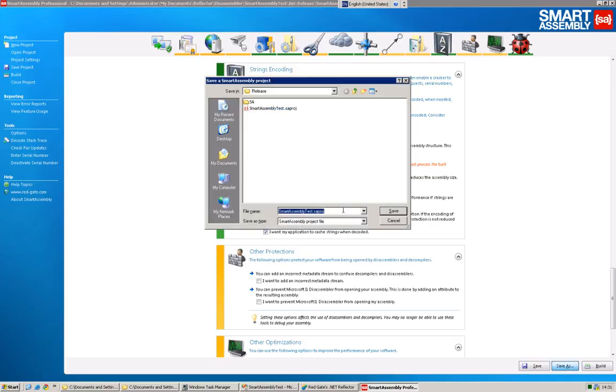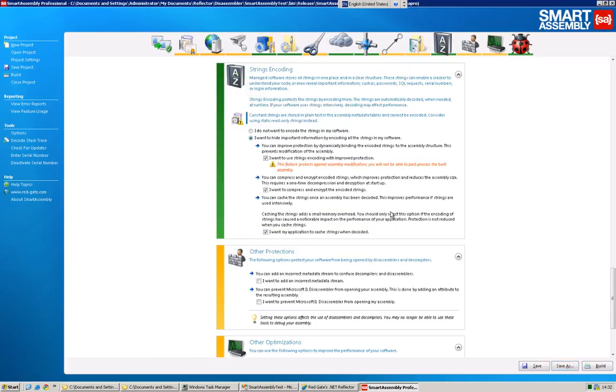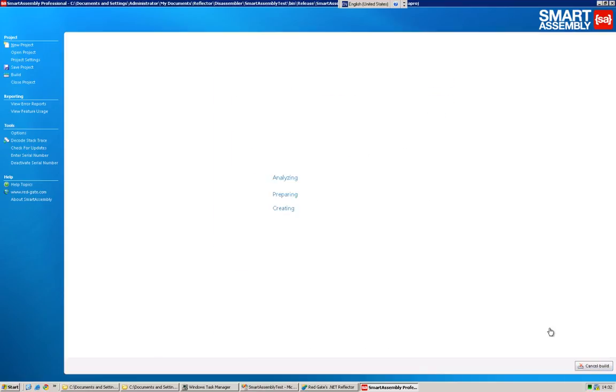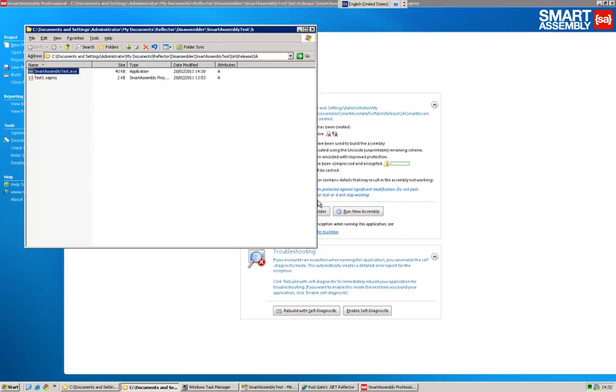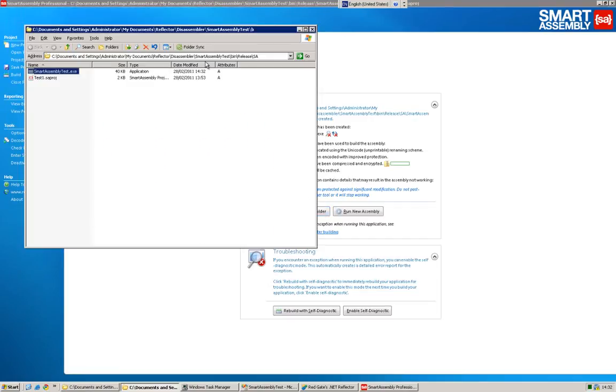But one little technique I find very useful is after each change, save the project with a descriptive name, because you might want later to scale back different combinations of features. So let's build that and see the result. Good. It still works as usual. Open it up in Reflector.